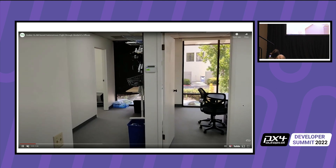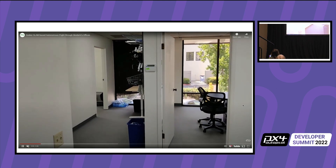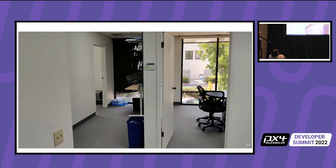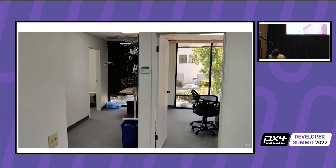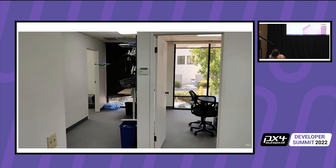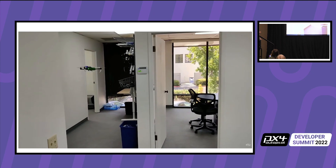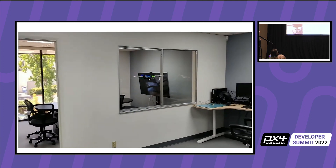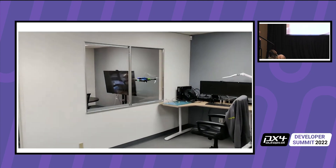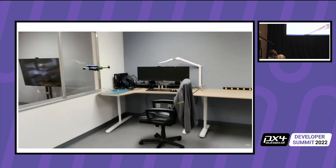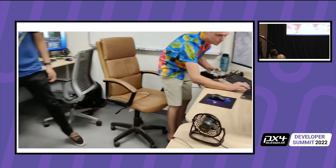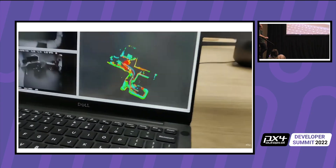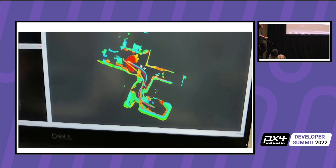Here's the exact path from the earlier slide. Our reference drone is going to pop out of a little closet and then fly an S-curve down the hallway and back out, and come to a graceful stop.